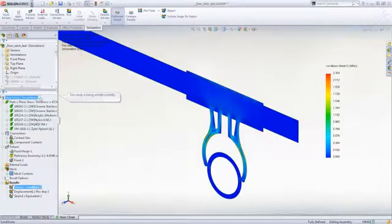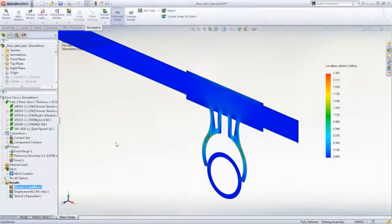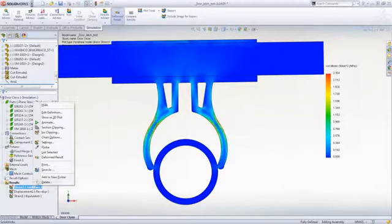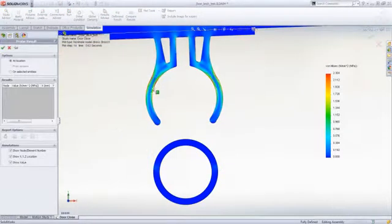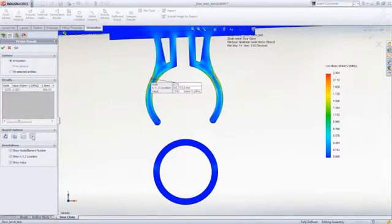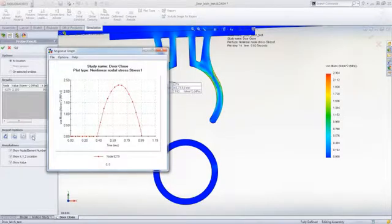The non-linear capabilities in Simulation Premium allow you to more efficiently test your designs that contain plastic parts, rubber seals, or components that have large or permanent deformation.